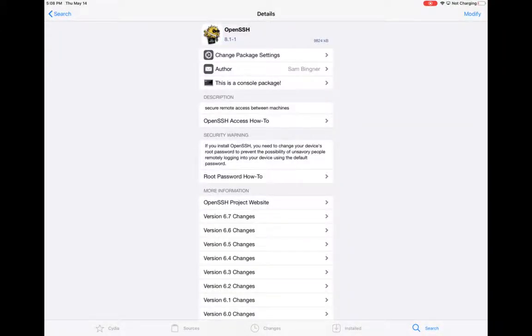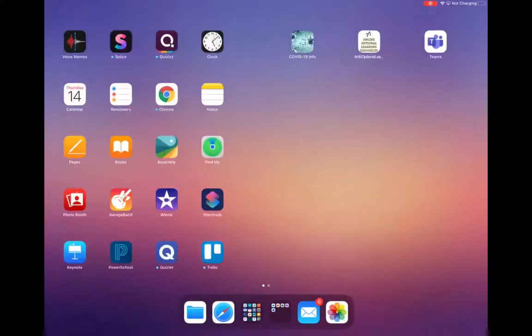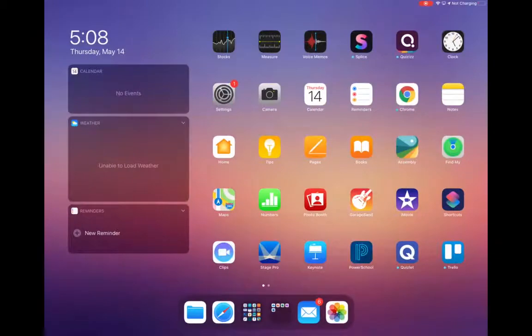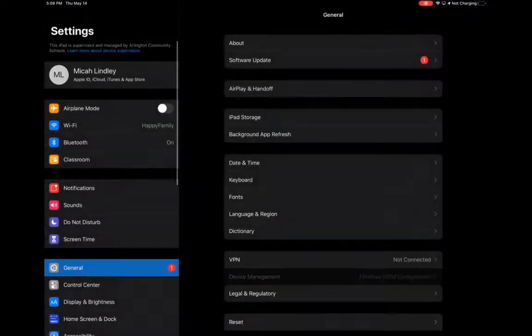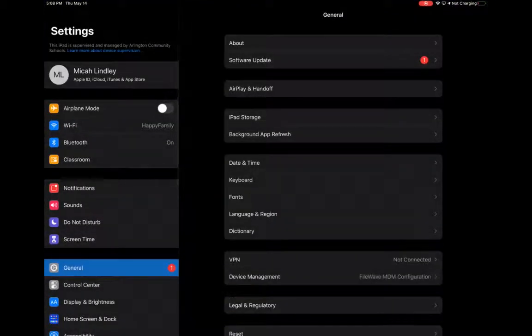Next, I'm going to open up Settings and find my device's IP address. So that's in Settings Wi-Fi.